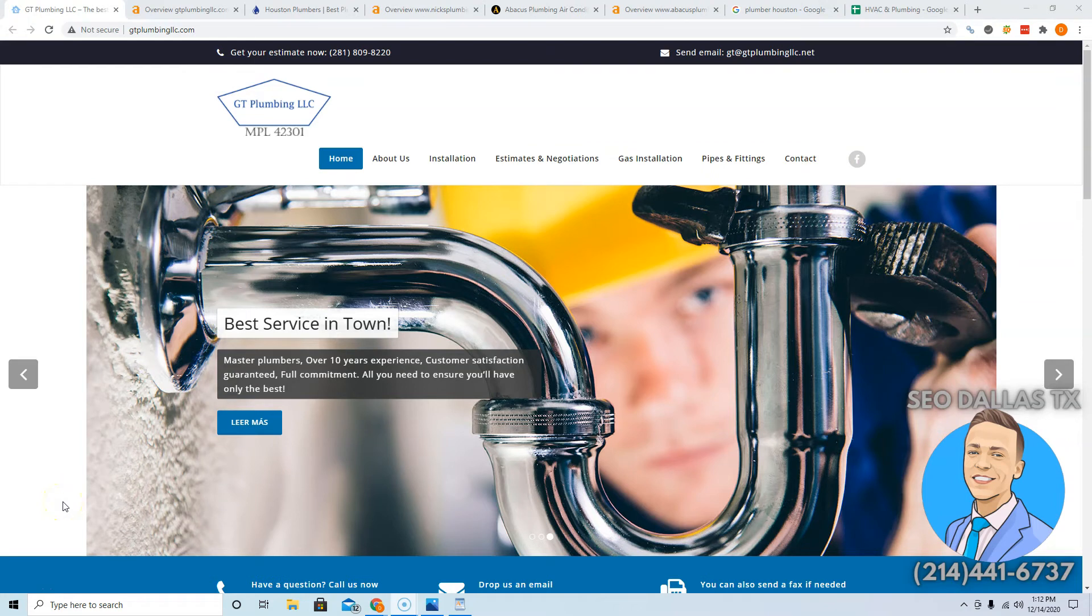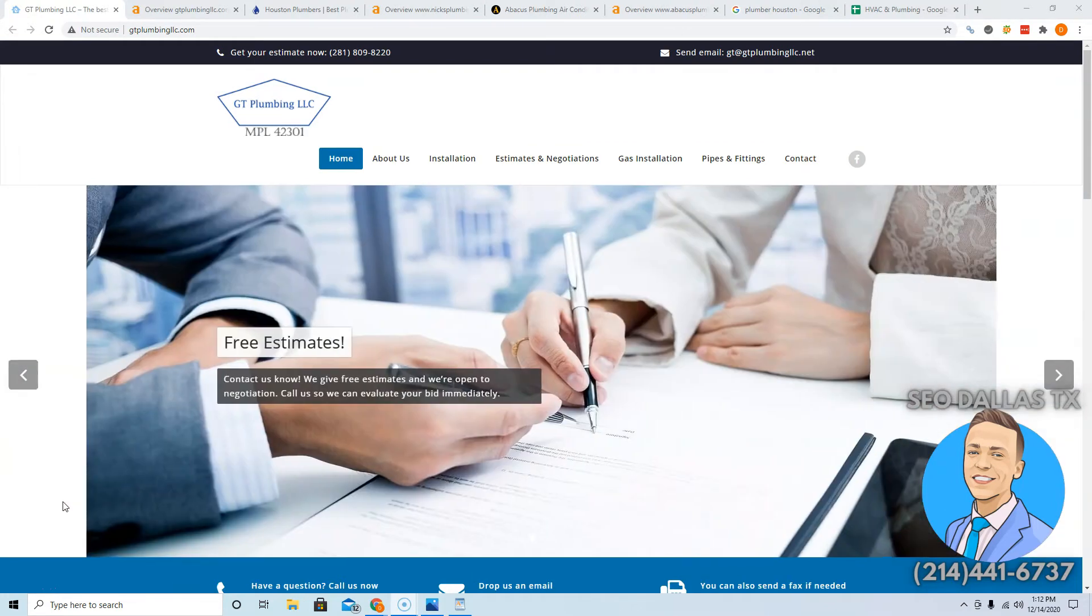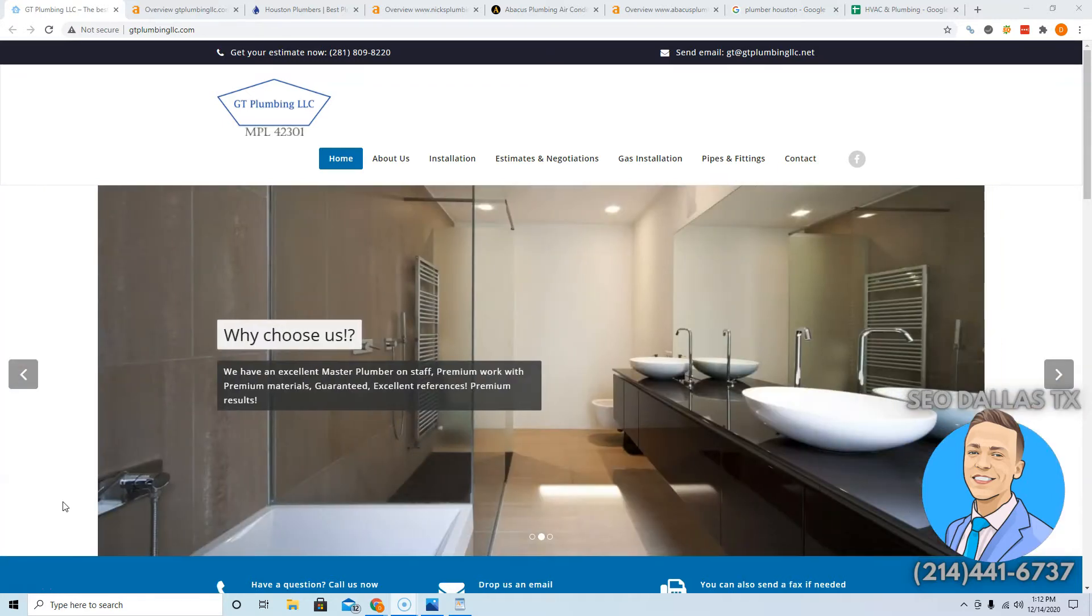Hey Santiago, thank you for watching this video. My name is Devin, I'm with SEO Dallas Texas. I'm gonna show you three easy ways on how you can beat your competition online.